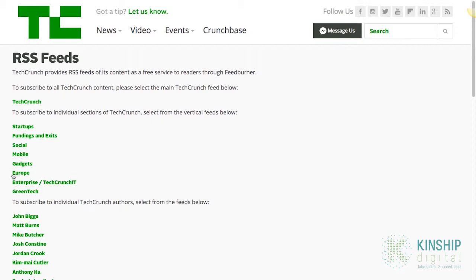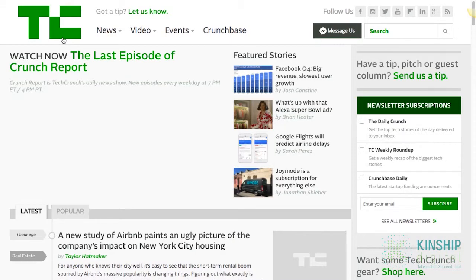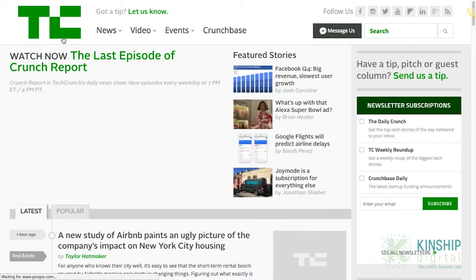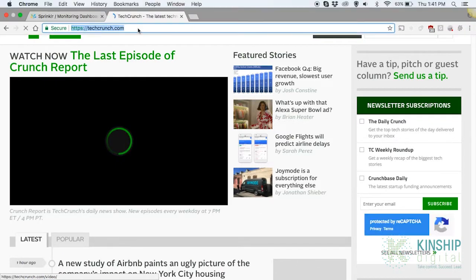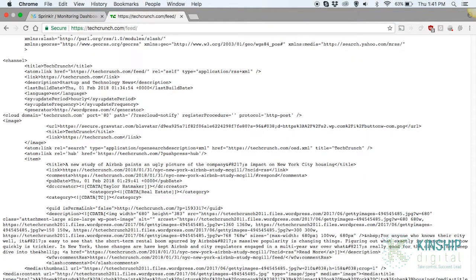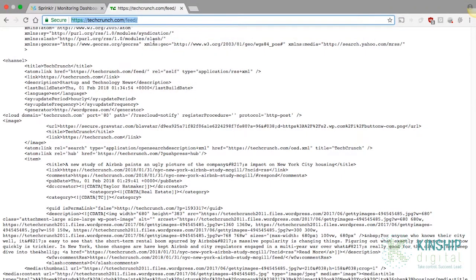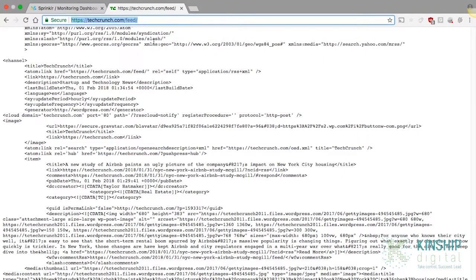Another shortcut for this is to go back to the home page, click on the URL and type forward slash feed on the back. Hit enter. Most of the time this will take you to the RSS feeds page from which you can copy their URL. It's important to note this doesn't work for every website.